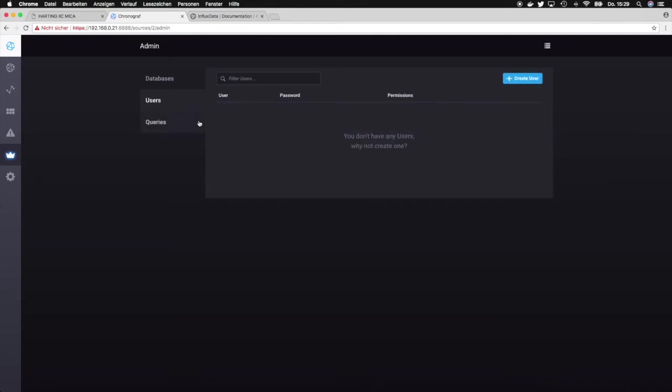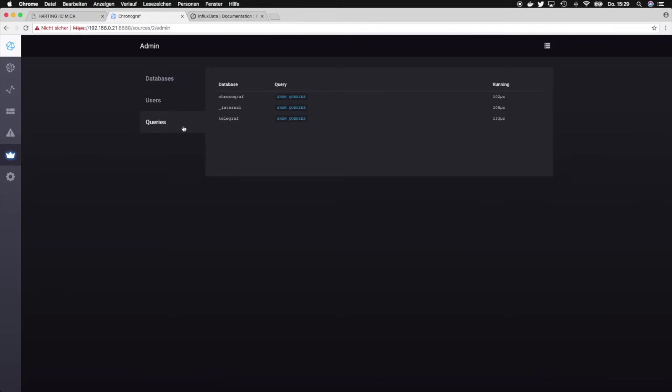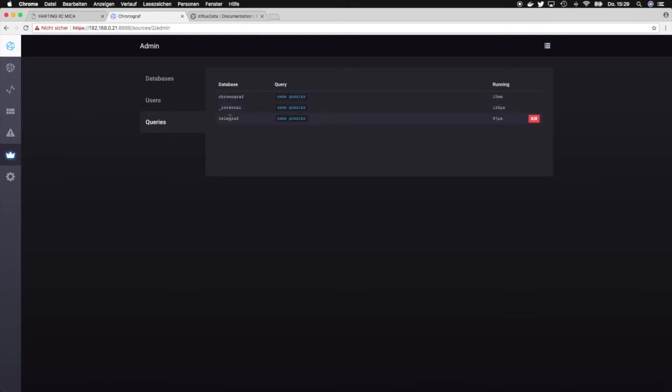Then we can go to queries and this basically shows us that currently there are queries running on each of the database and we can see how long the query took.